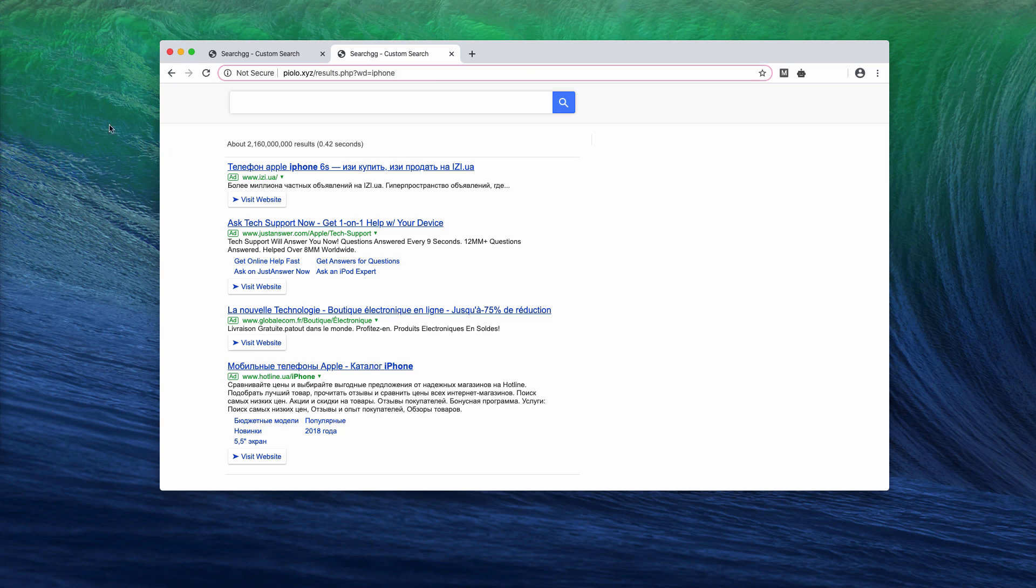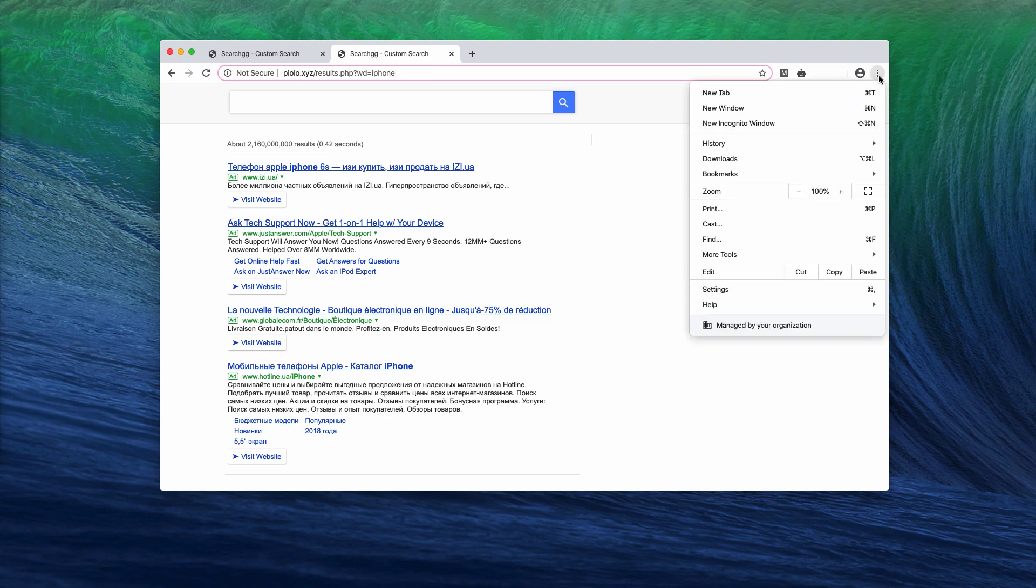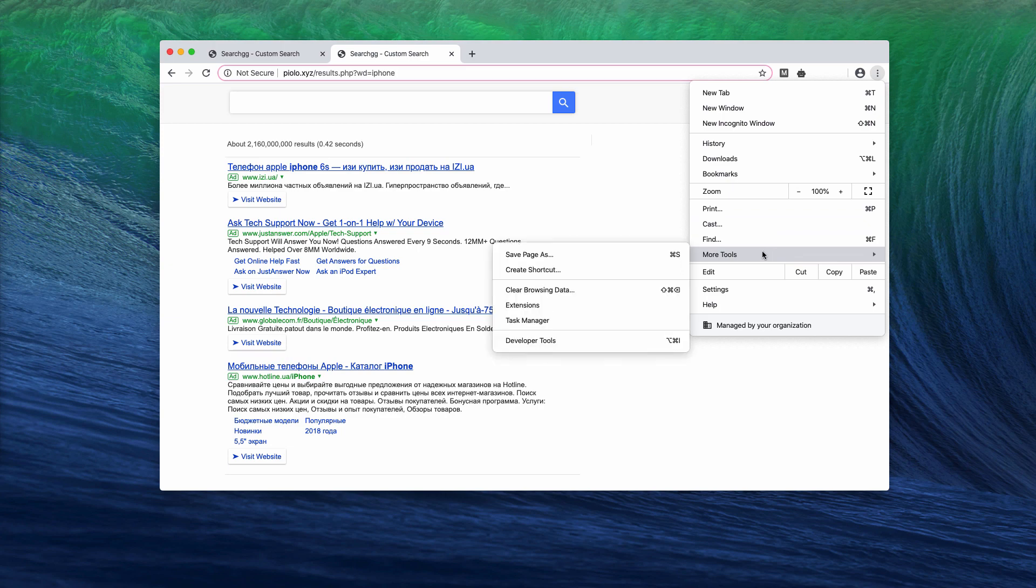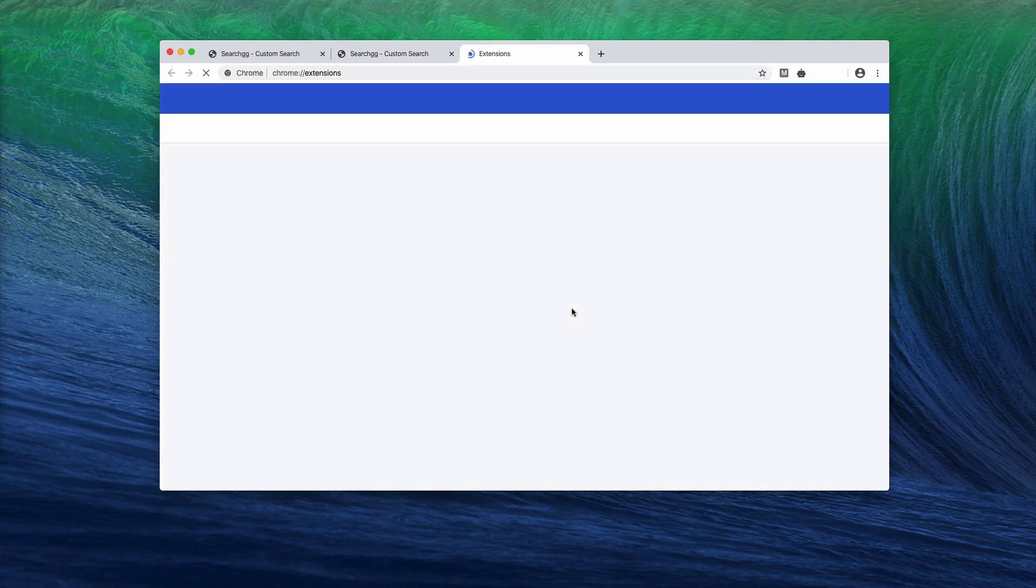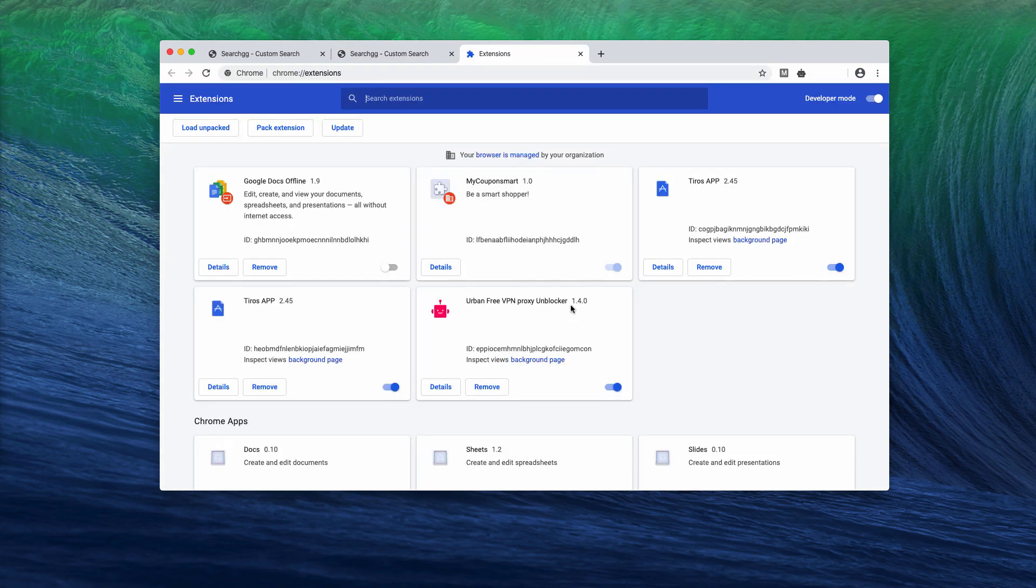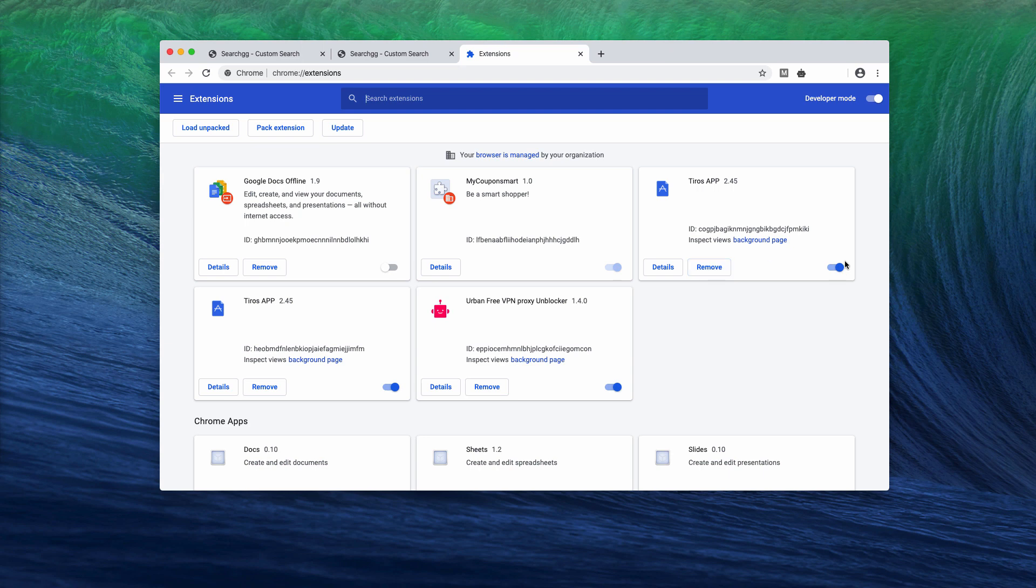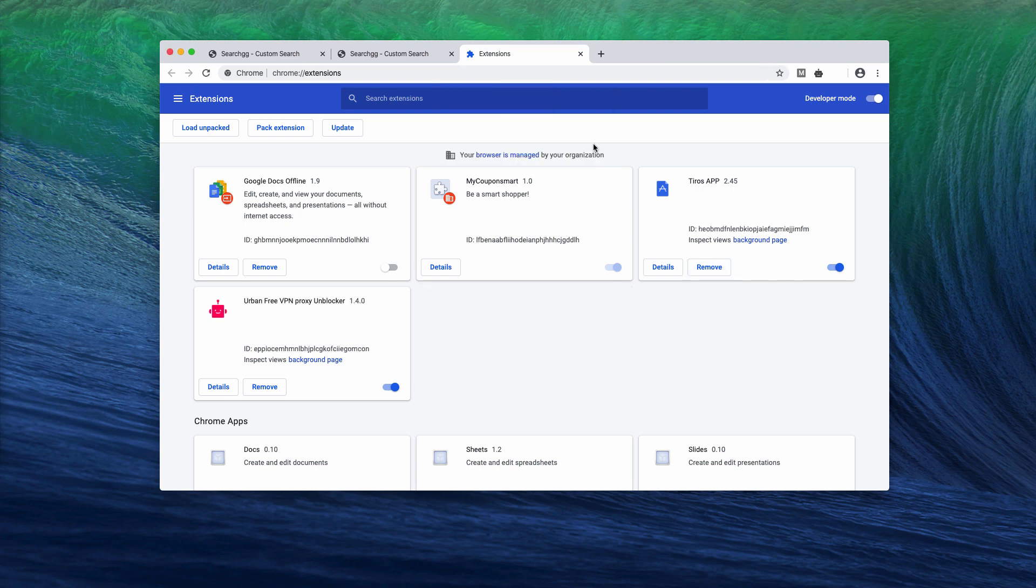So first of all, you go to the browser menu, click on more tools and extensions, find this tires app extension and make sure you remove it. There may be a couple of them at the same time; you may disable them and then remove.